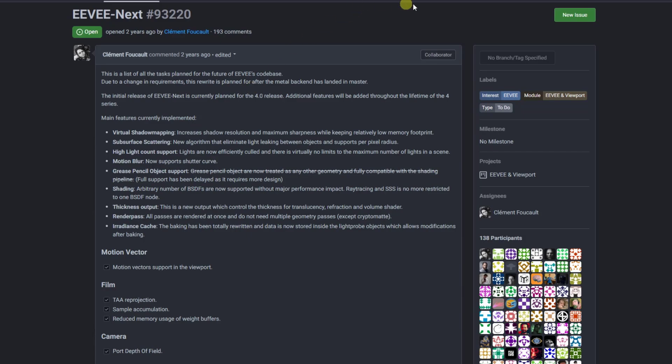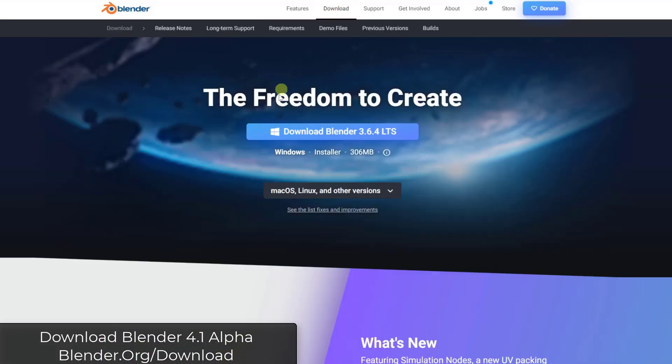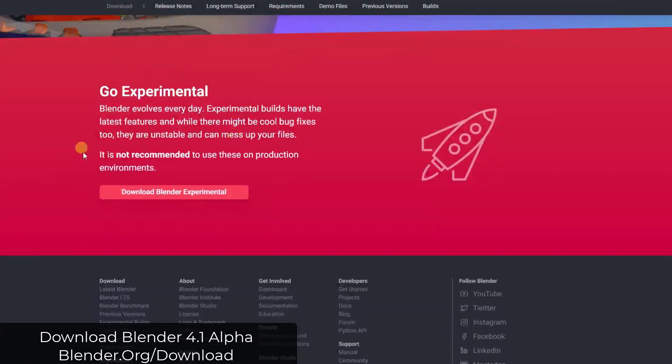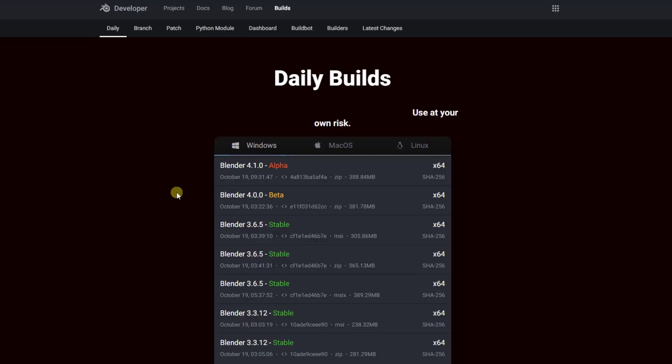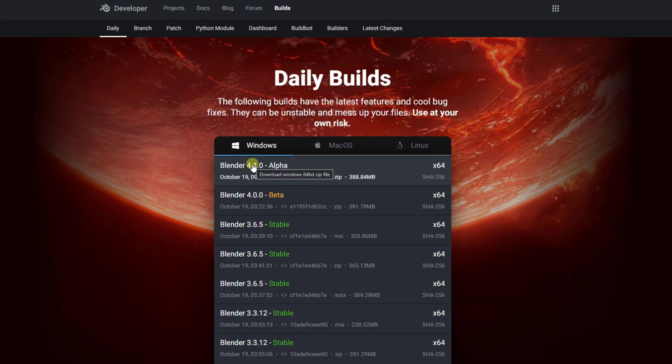And so in order to find this, you can just go to blender.org and then under the download settings, this is going to be in one of the experimental functions, Blender 4.1 alpha. So if you click on the option for download Blender experimental, you can see that the 4.1 alpha is in here and it's ready for you to start testing out EV Next.